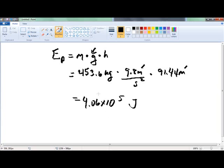Make sure that you always answer in scientific notation when you do these problems, because otherwise you can end up with hideously large numbers.